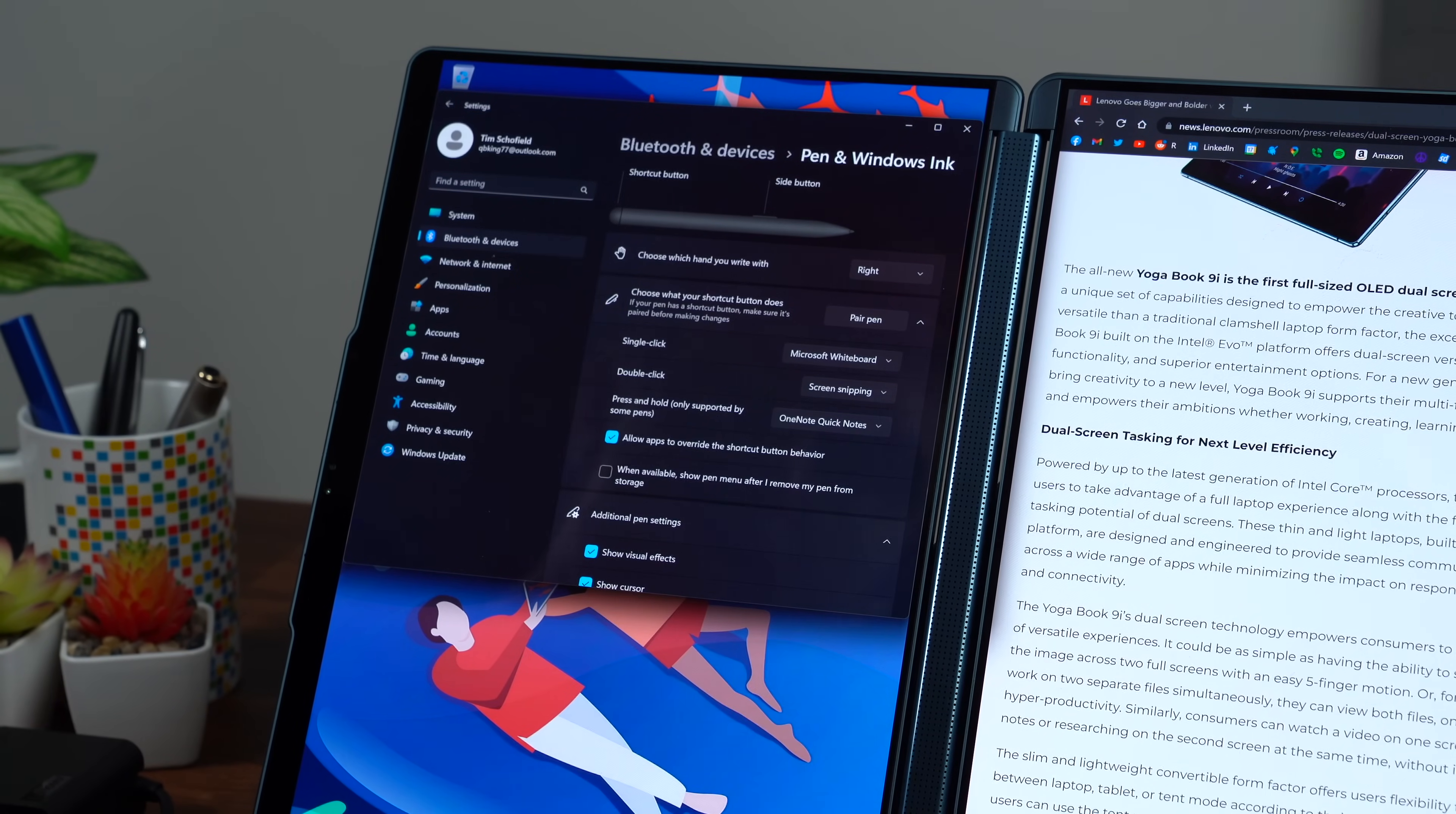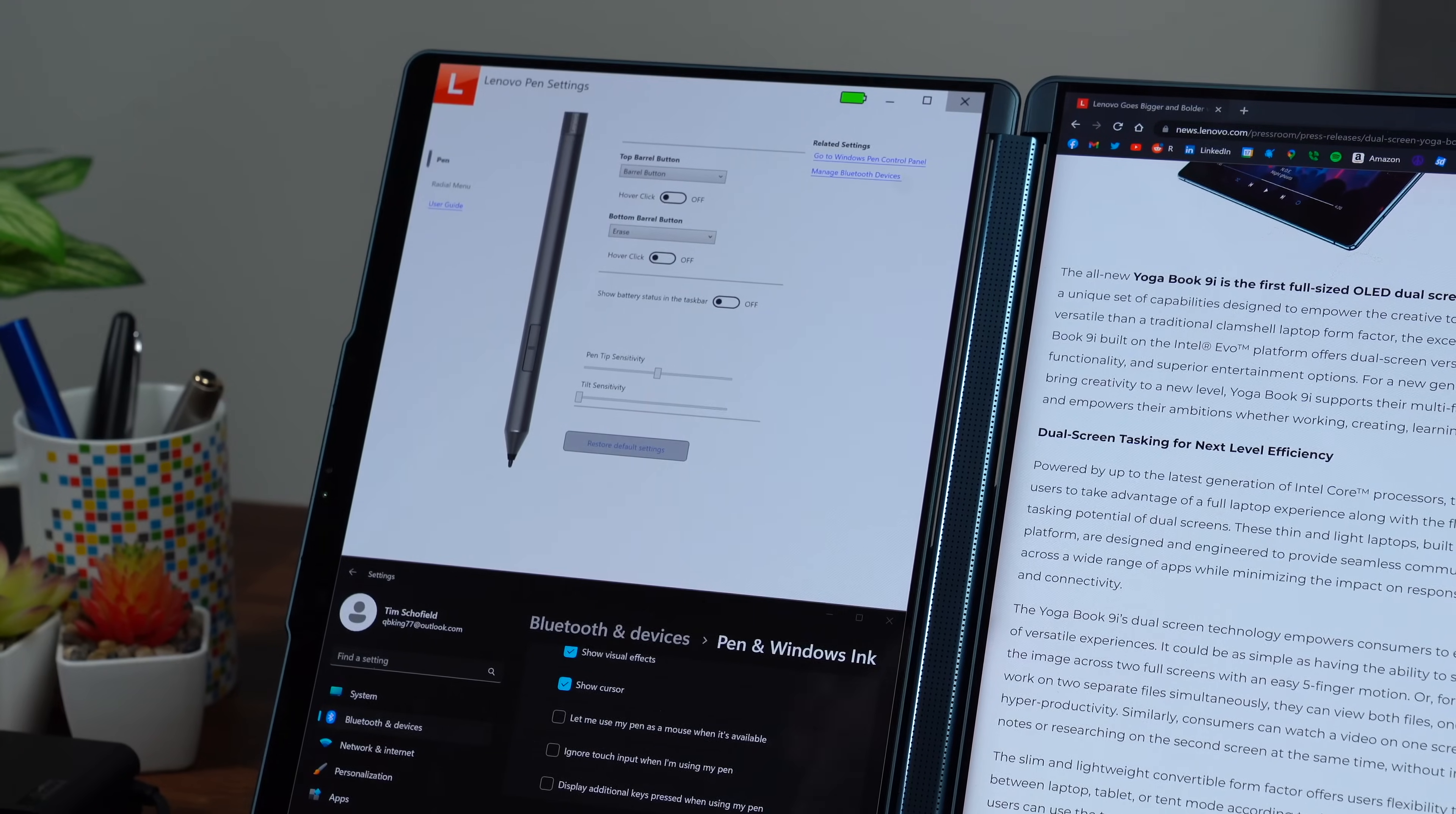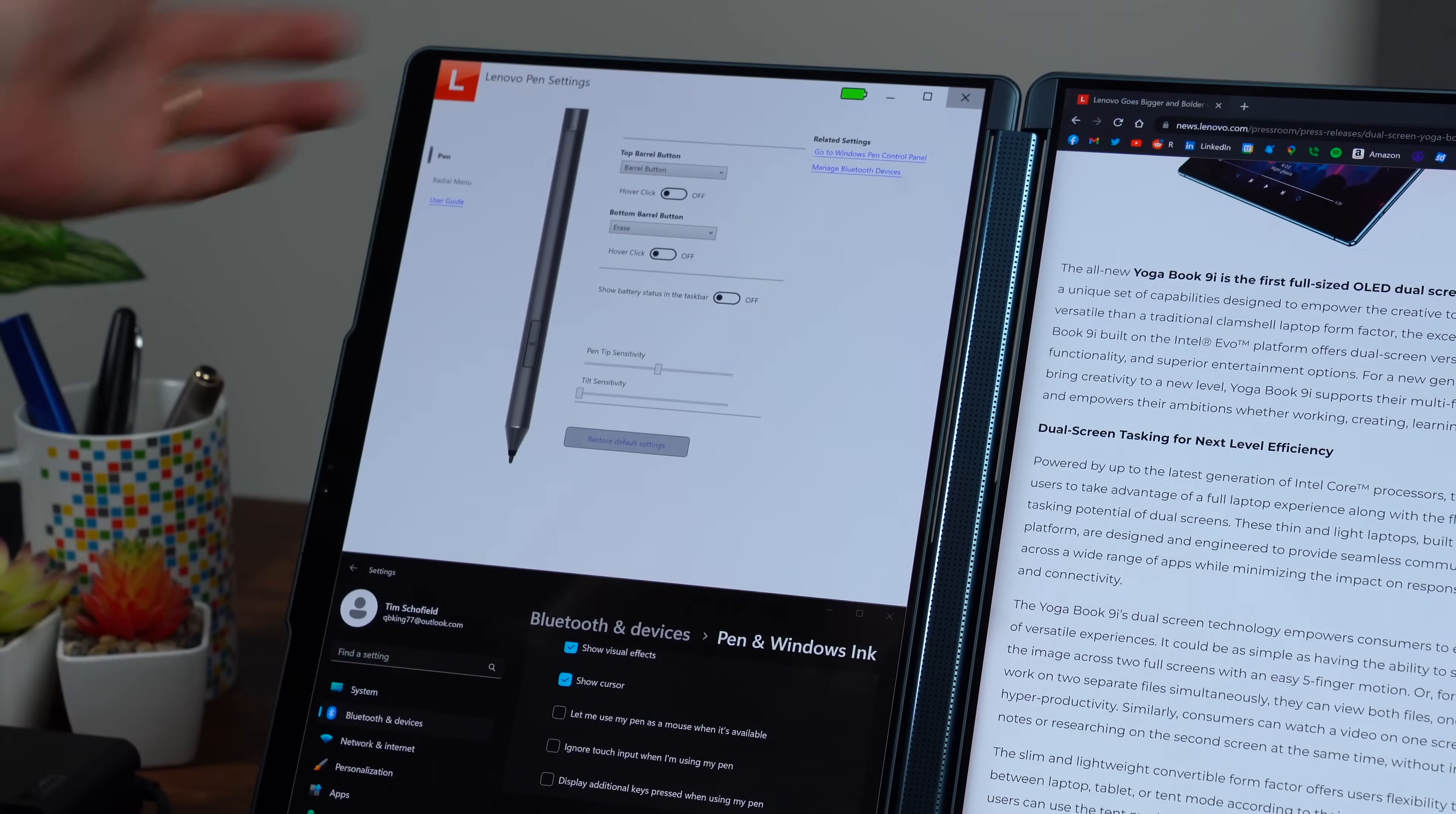Lenovo, however, also has their own pen settings for the top button, bottom button with hover click. You can have the barrel button or erase pen sensitivity, tilt sensitivity. So there's also a few options here. And in case you're looking for some quick specs, the YogaBook 9i has the latest 13th gen Intel processors. You can get up to one terabyte of storage, Intel Iris Xe graphics. You also get 16 gigs of LPDDR5X RAM.